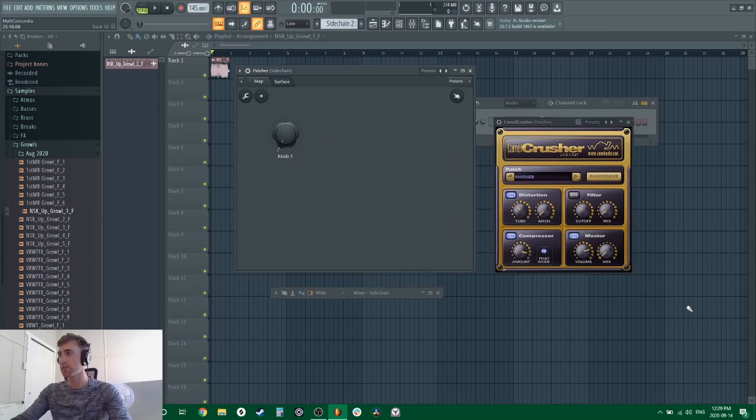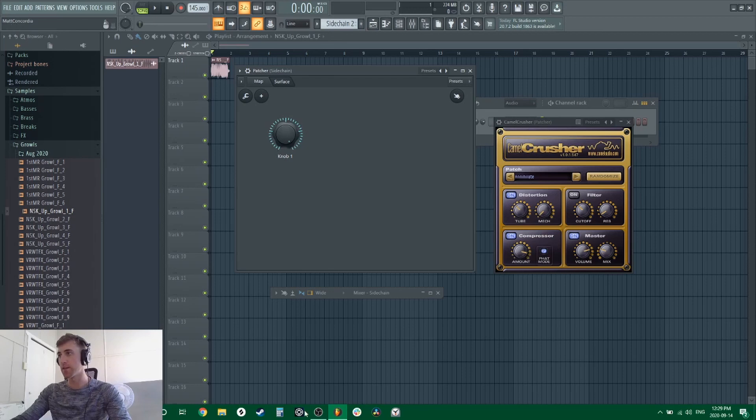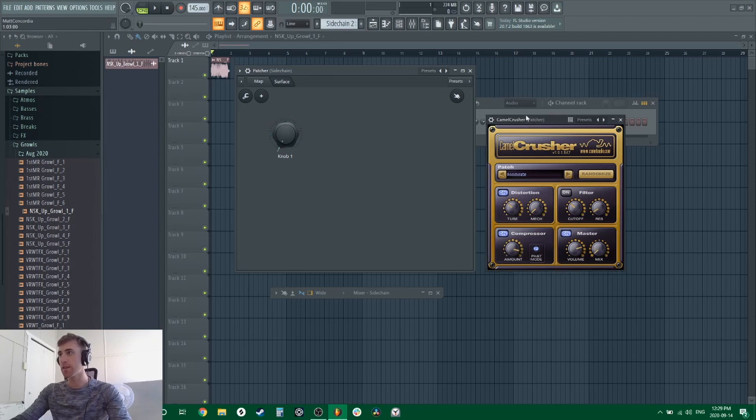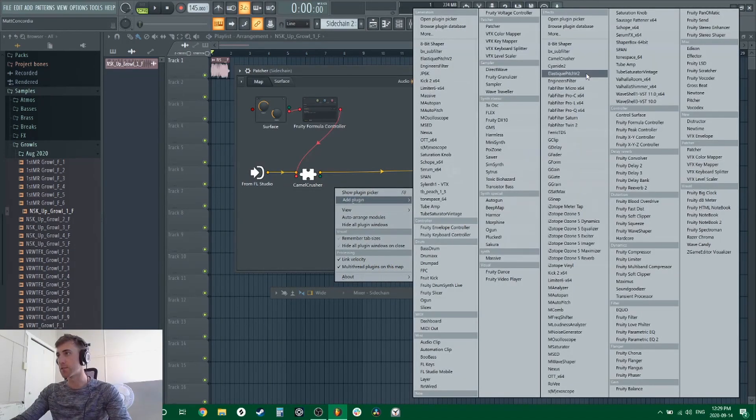As you can see, our mix knob, even though we're going to 100 here, is only doing about 25 on our Camel Crusher. So if you like this setting at 25, you can add another plugin, let's just say saturator.